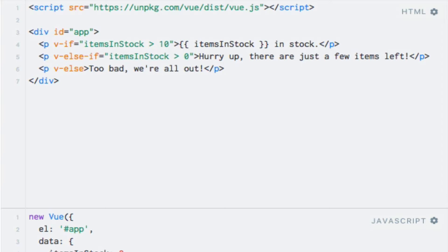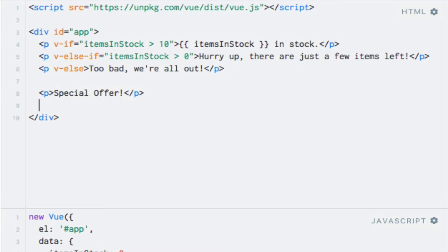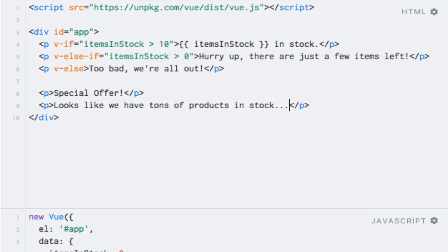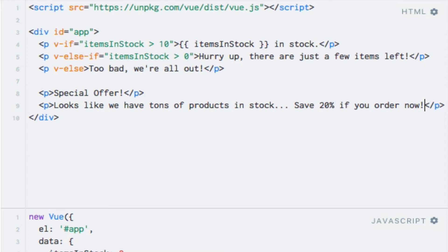But what if you have multiple elements that you want to be affected by a v-if directive, for instance? Say that we have two new paragraph tags that we only want to render if we have lots of items in stock. So let me just go ahead and add these two new paragraphs. As a special offer, looks like we have tons of products in stock, save 20% if you order now. So this should be displayed if we have a lot of items in stock and we want to get rid of them. So how can we only display these two elements if we have more than 50 items in stock, for example?